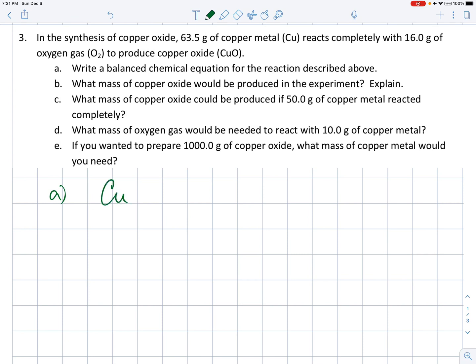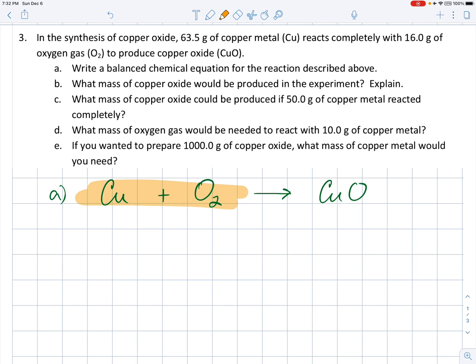Copper, as given in the question, is just the symbol Cu. It reacts with oxygen, and its formula is O₂ — not just O. This produces copper oxide, whose formula is CuO. The things on the left side of the arrow are called the reactants — that's what you had at the beginning of the reaction. The product on the right, highlighted in green, is copper oxide being produced. You can think of the reactants as before the reaction, and the product as after the reaction.